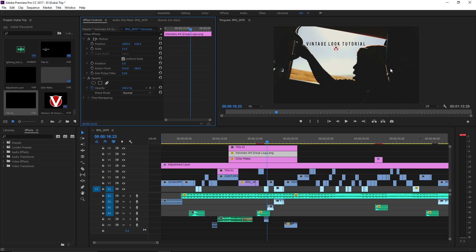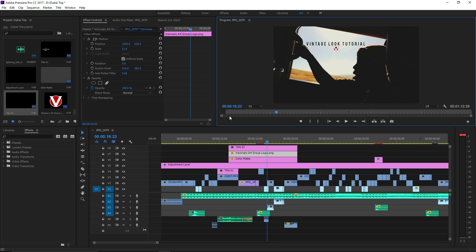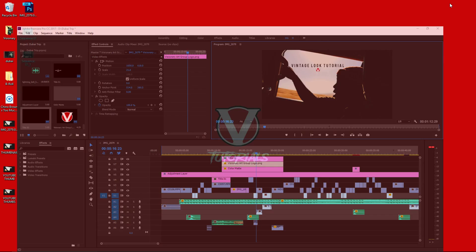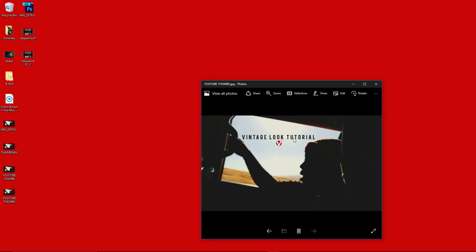Boom, that will be my YouTube thumbnail. Now all you have to do is export that. I'll call it 'YouTube Thumb' and it will be on your desktop, wherever you're saving it. That's it. All you have to do is upload this to YouTube in the thumbnail section. Hopefully this helps you guys if you don't have Adobe Photoshop.